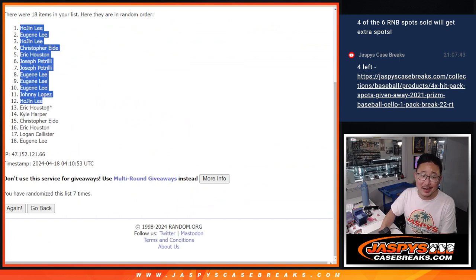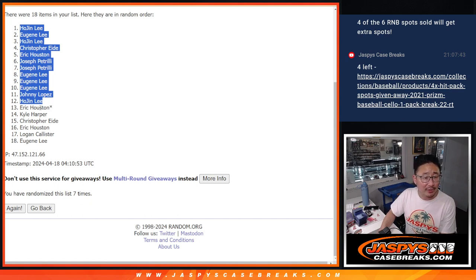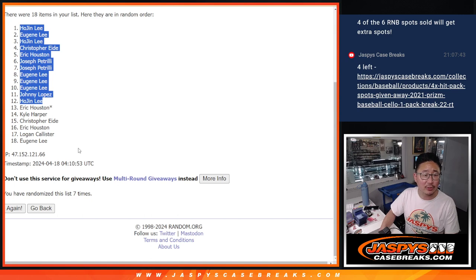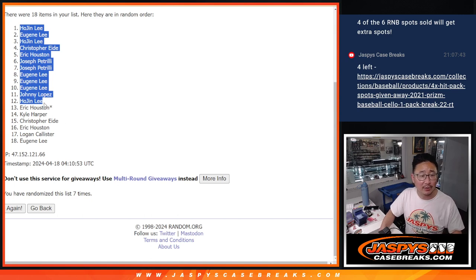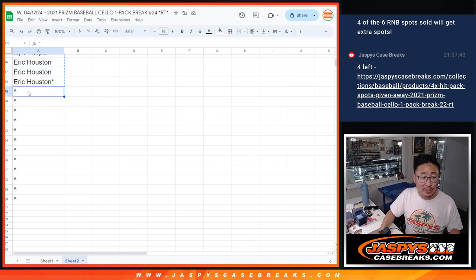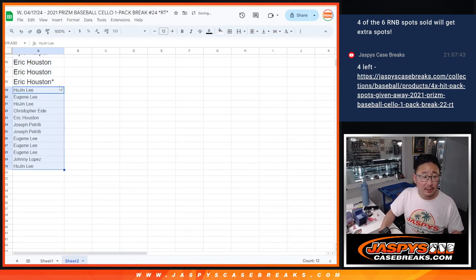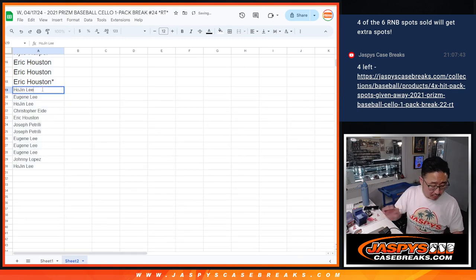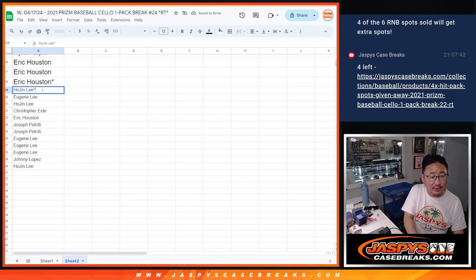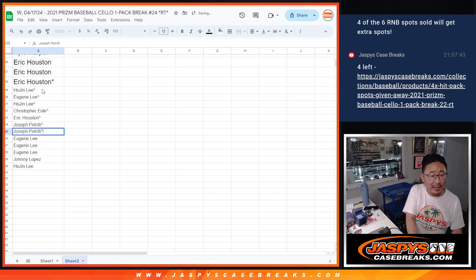Apologies to Eric, you got your name up there, but apologies to you, you could have gotten another spot. Kyle, Christopher, Eric, Logan, Eugene, apologies there, but congrats to the top 10, you got extra spots. But hey, everyone, you still have a shot at those hit pack spots. It's just that this group has just slightly better odds. Make it a little buy one, get one.